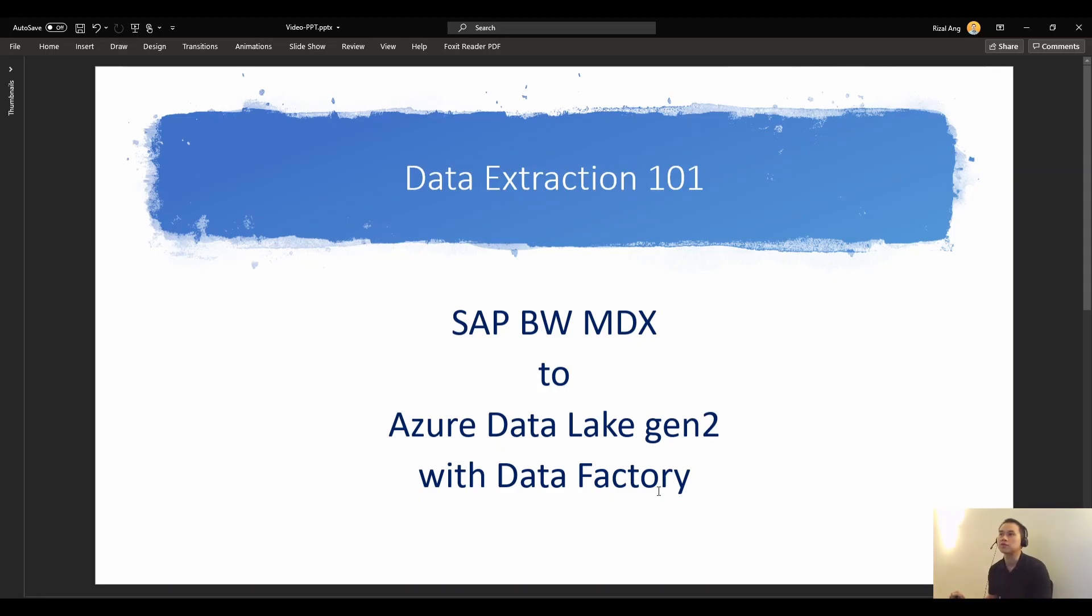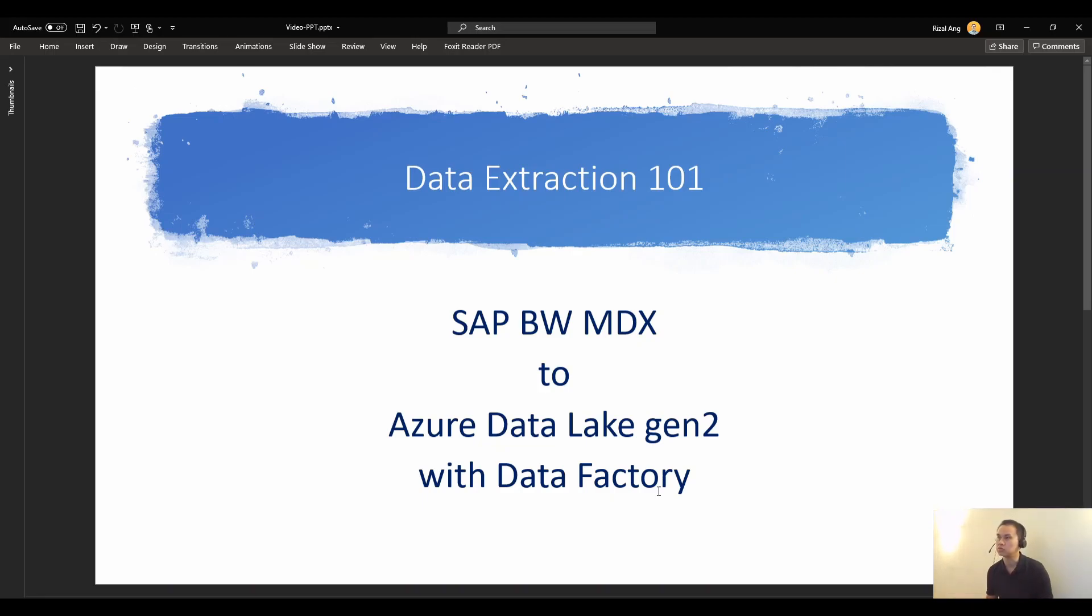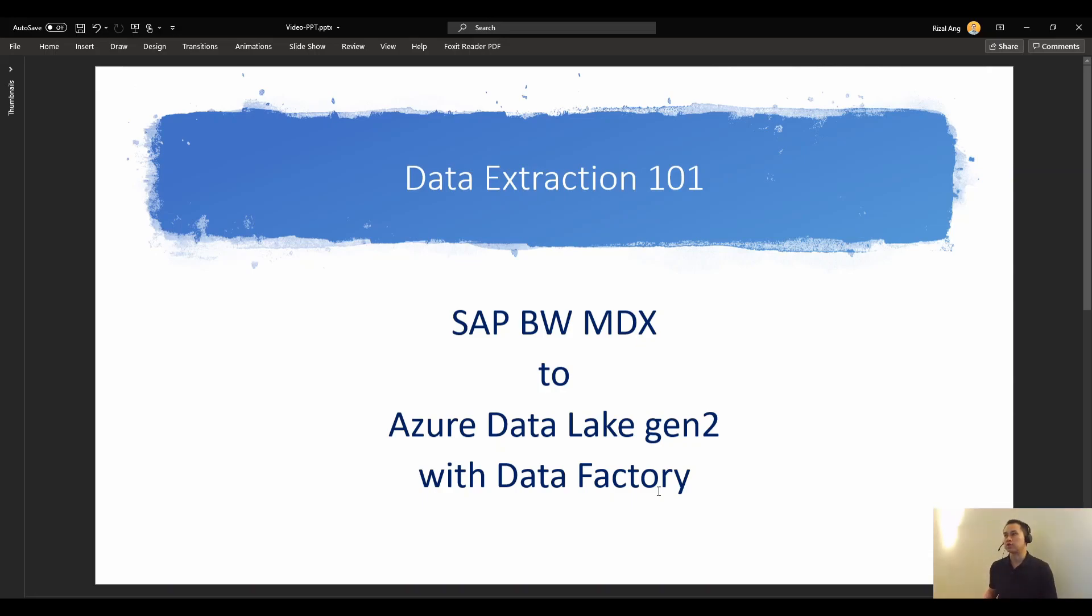Today's video is about extracting SAP BW Business Warehouse MDX into Azure Platform or Azure Data Lake Gen2. I'm going to use Data Factory to do this and let's get straight to it.